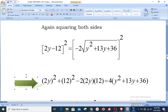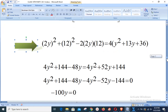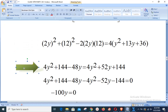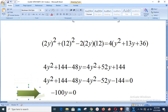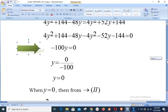Expanding: 4y² + 144 − 48y = 4y² + 52y + 144. Shifting all right-hand side terms to the left: 4y² + 144 − 48y − 4y² − 52y − 144 = 0. The 4y² terms cancel and the 144 terms cancel, leaving −48y − 52y = −100y = 0.